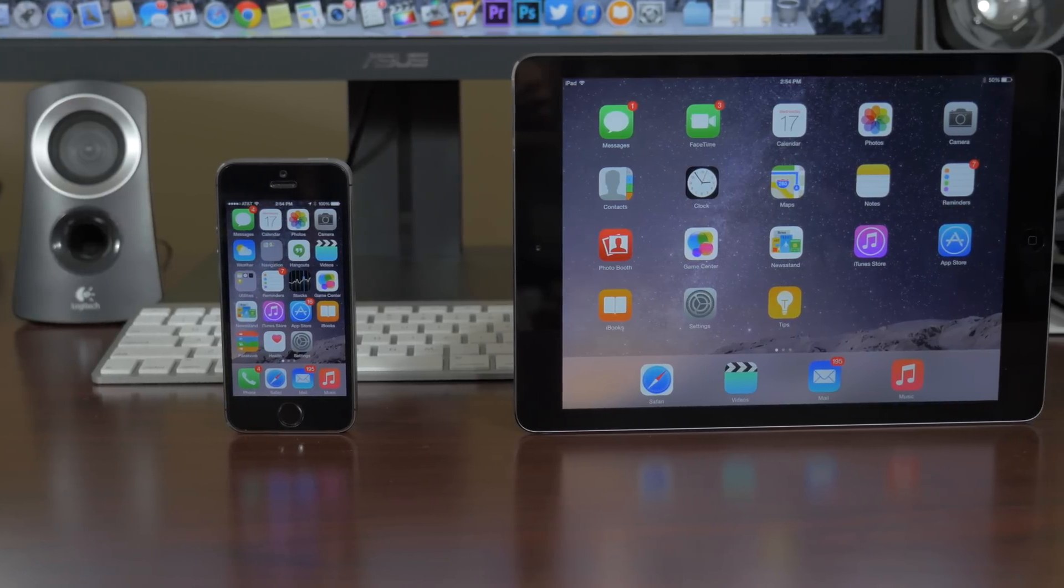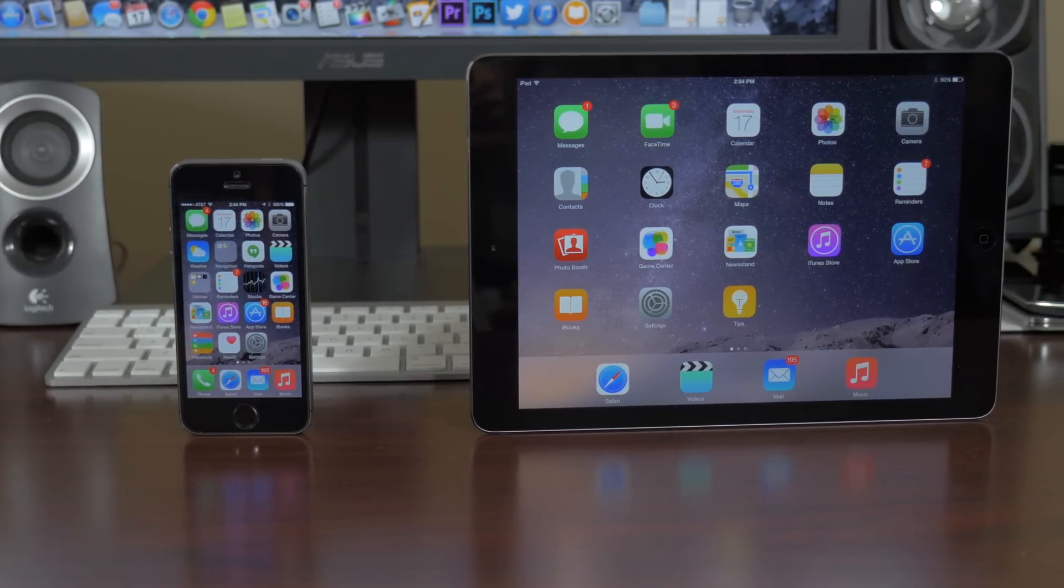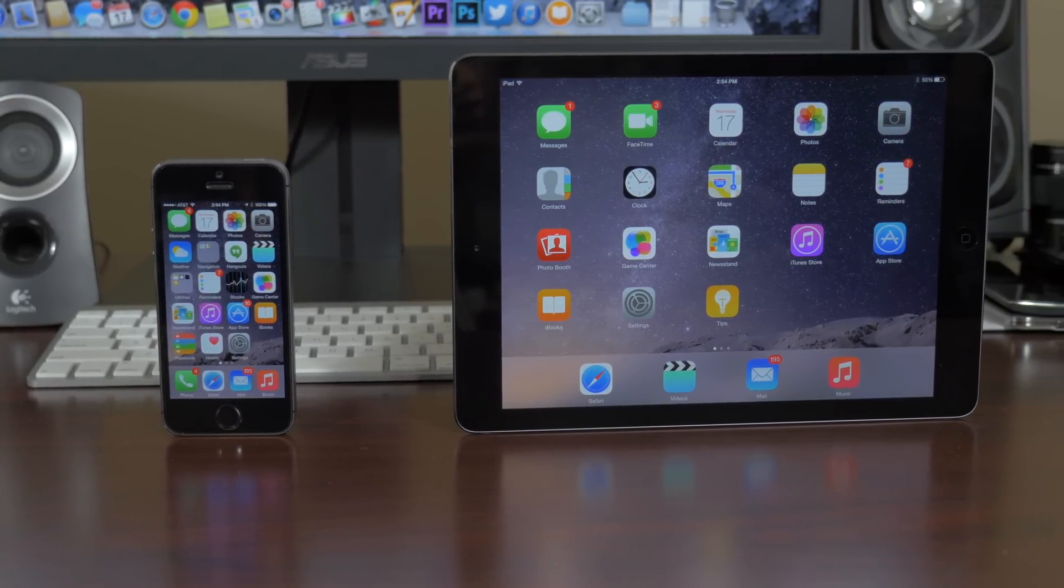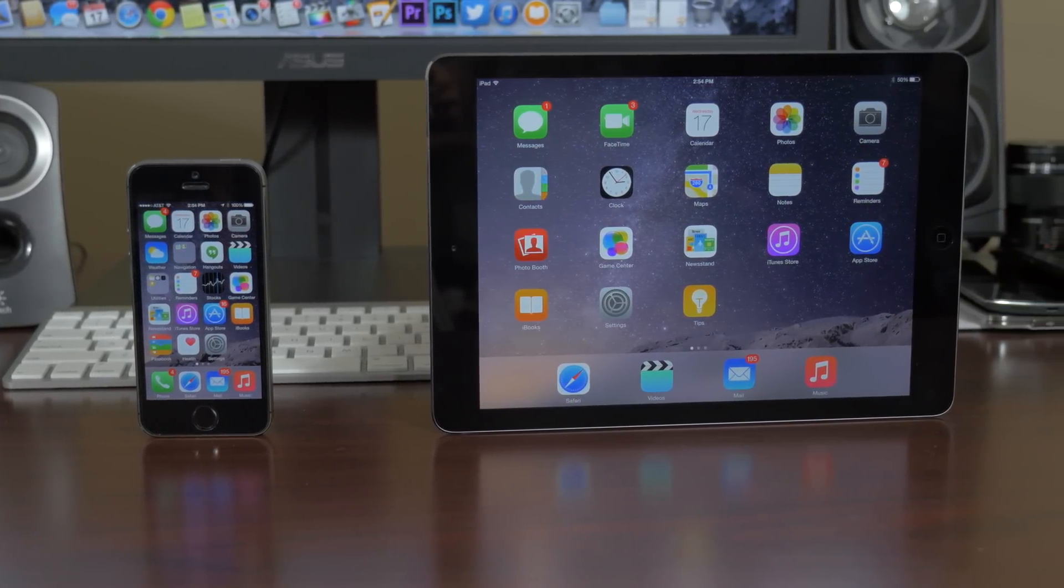Plus, for some reason, my iPhone 5S just has a little bit more battery life than iOS 7. Not sure if that's just me, though.